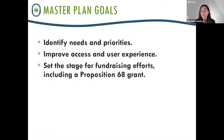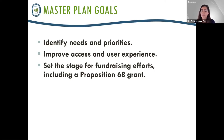The master plan is really important for setting the stage for fundraising efforts, including a Proposition 68 grant. Master plans in general are a great way to document exciting ideas and priorities and show community support, and that really does set programs and projects up well for grant funding.